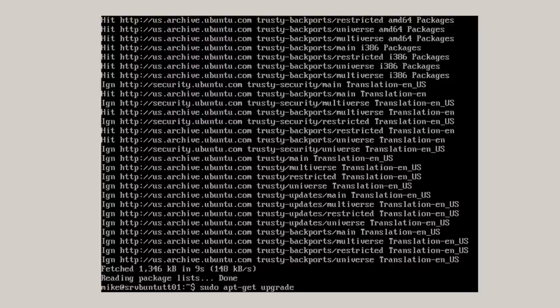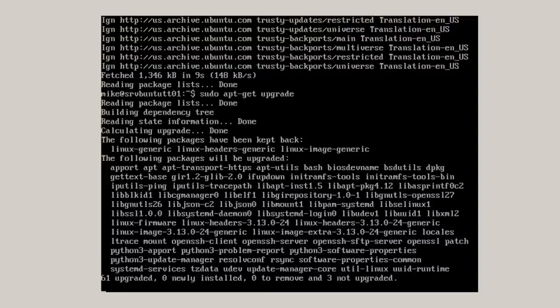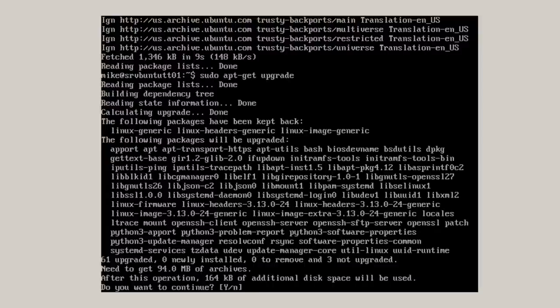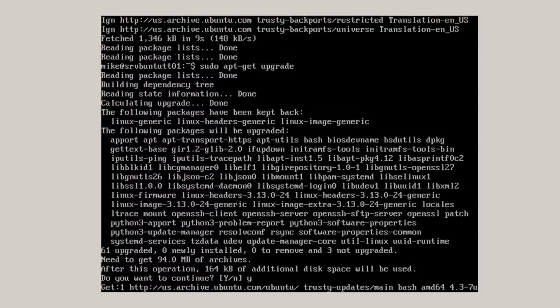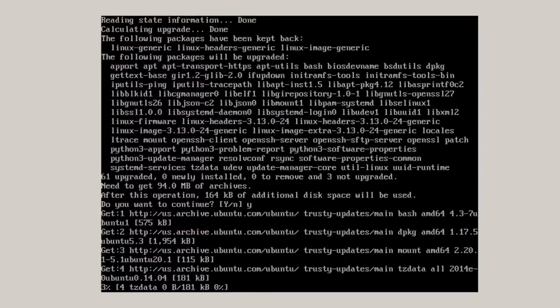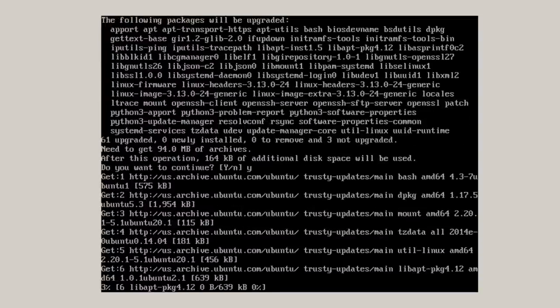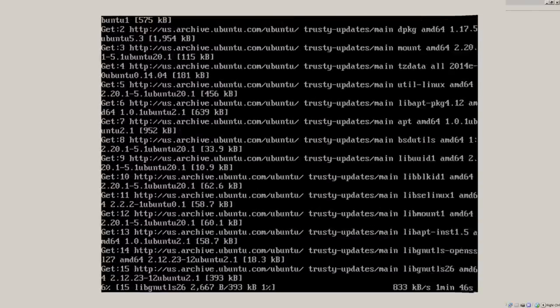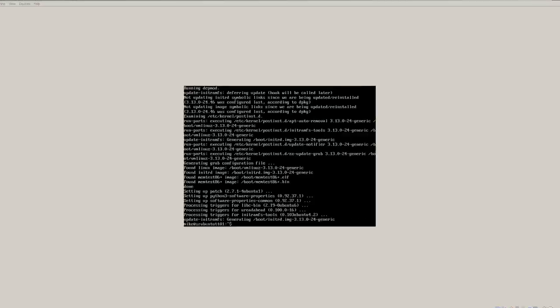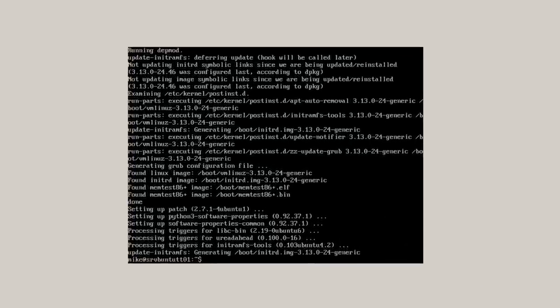And this is going to take a little bit of time. In my case, it says 164 kilobytes of additional disk space will be used. That will vary according to when's the last time you updated and upgraded your server. It'll take a while and I'll come back when this is fully upgraded. Finally, the server has been upgraded.